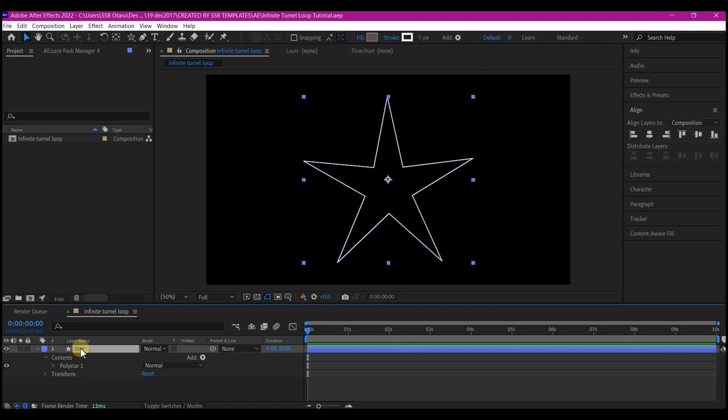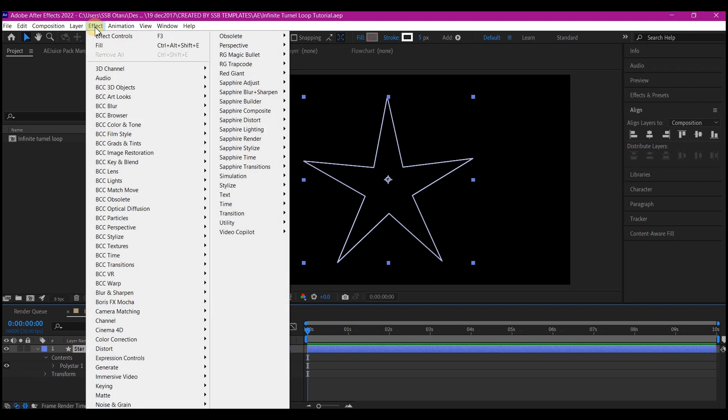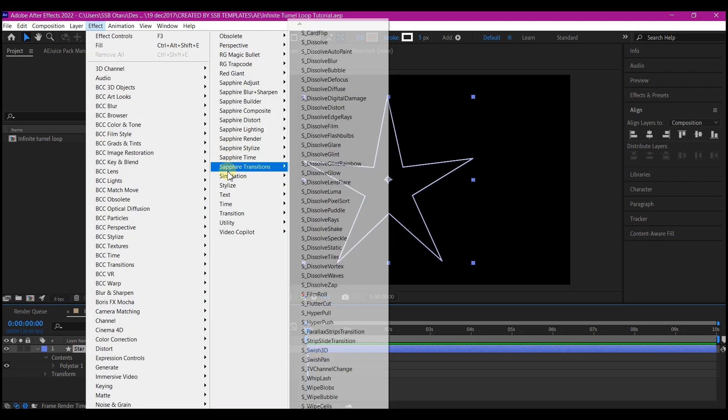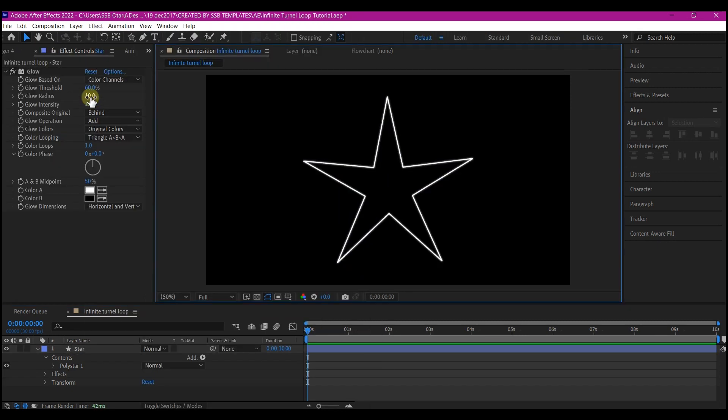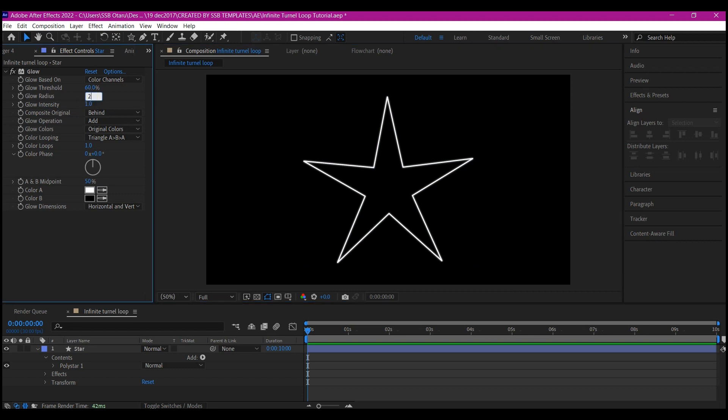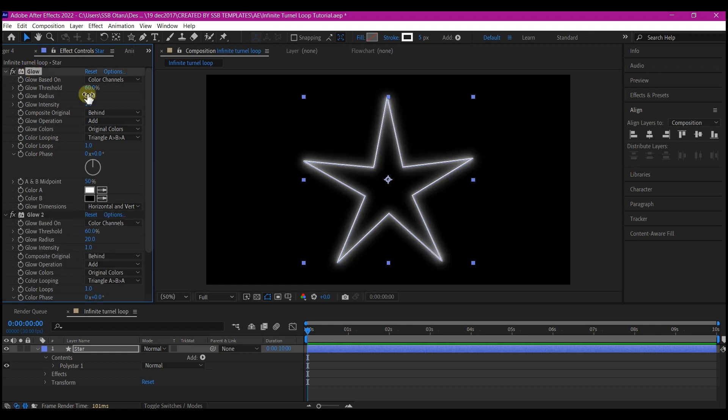Select your star shape layer, go to Effect, then Stylize, and select Glow. Make the glow radius 20, and then duplicate the glow effect and make the glow radius 50.